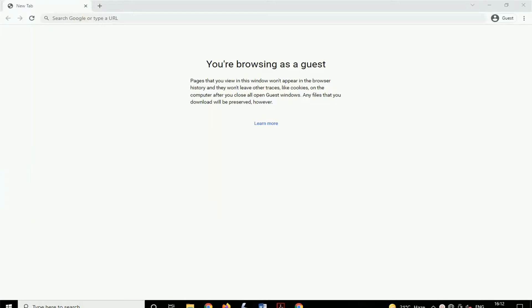So friends, here we are on Windows 10. Here we want to configure our Digisol router as a repeater.